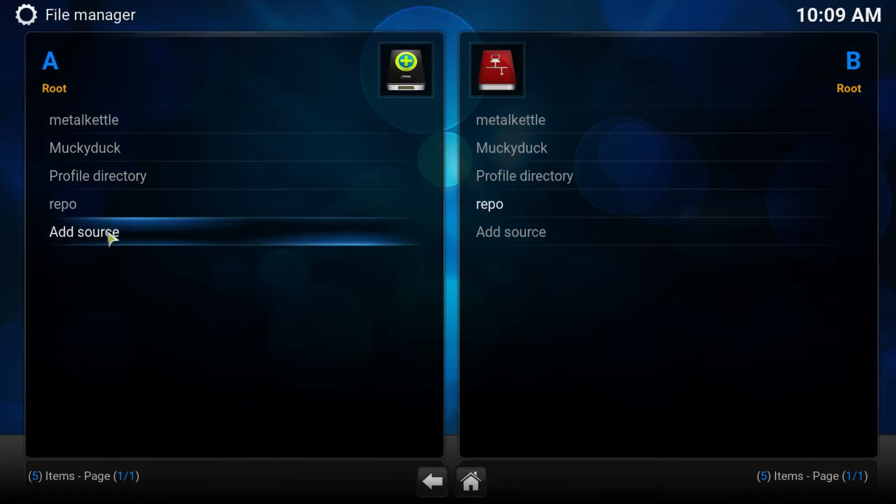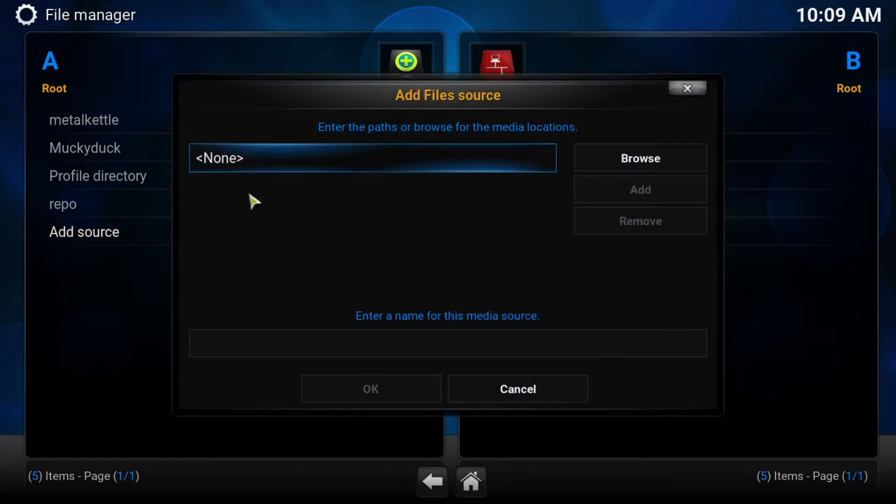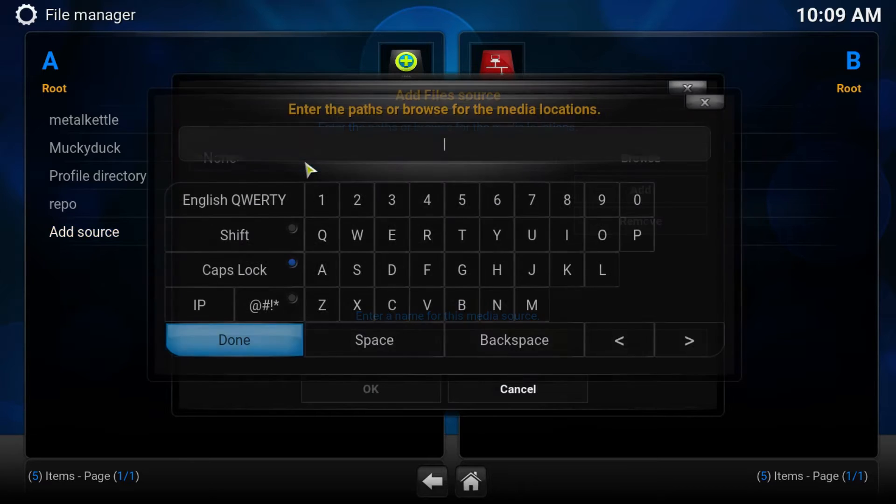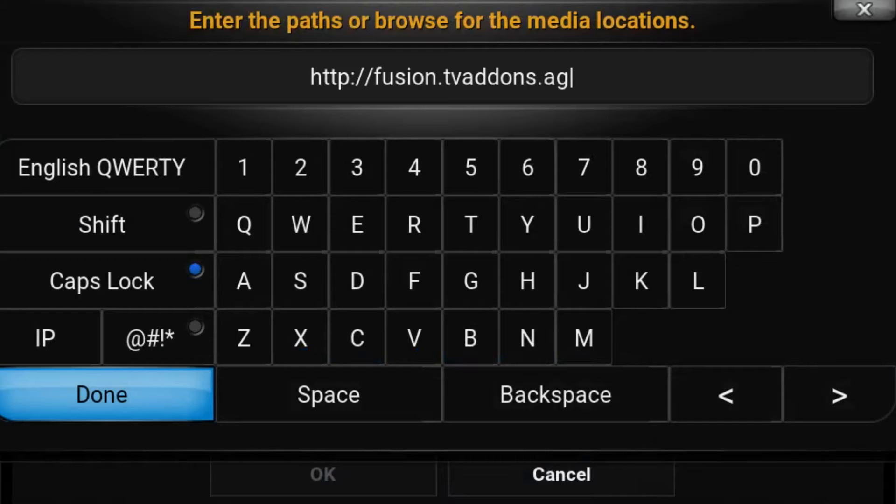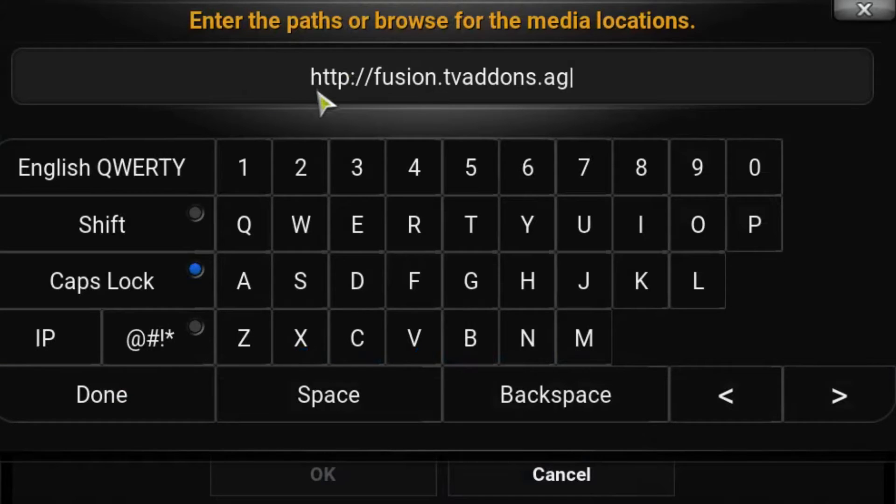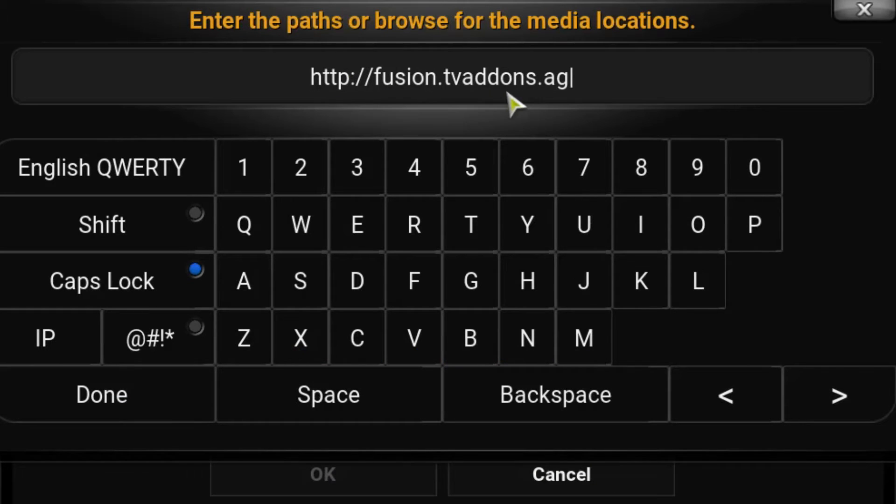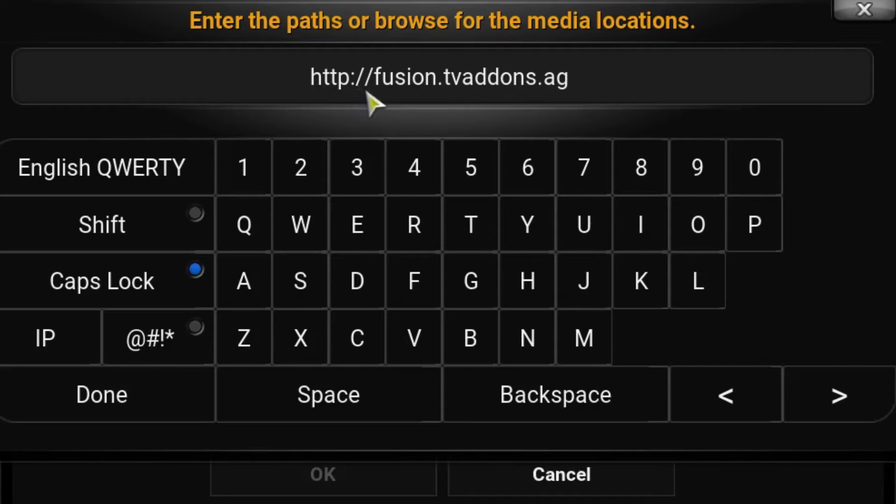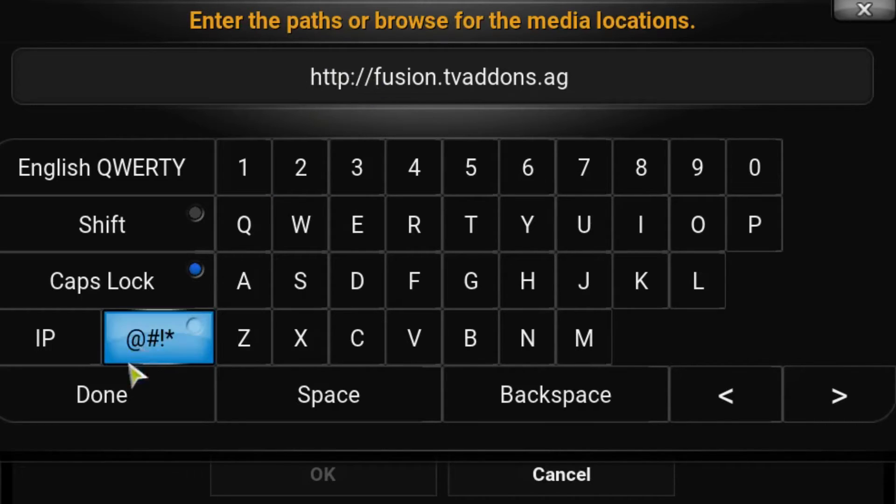If you do not, you press Add Source. And in the address bar, you need to type http colon forward slash fusion dot tv add-ons dot ag. You must include http colon forward slash forward slash or it will not work.